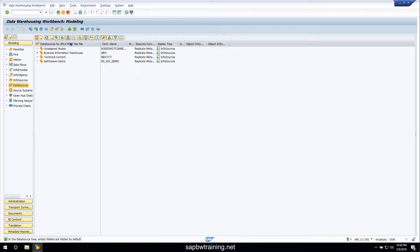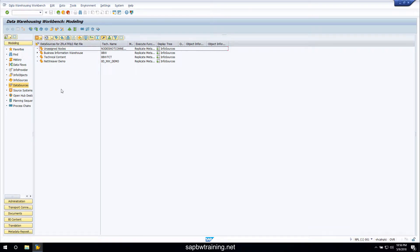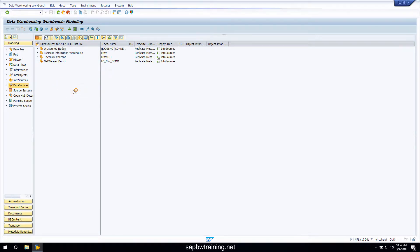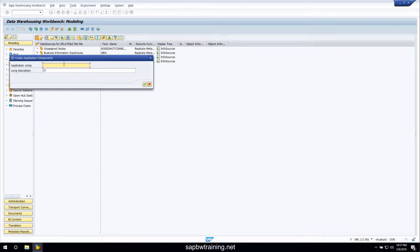Now that we're inside the Z flat file source system we need to create a new data source. But before that we have to first create an application component — that's essentially a folder for all of your data sources within a source system. As you can see we can toggle between the two source systems that currently have data sources. If we right click on the background here we can choose to create our application component.